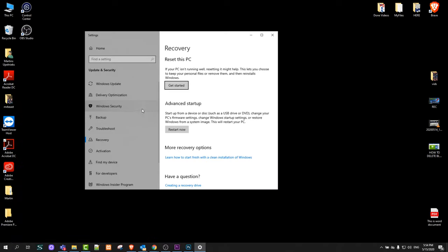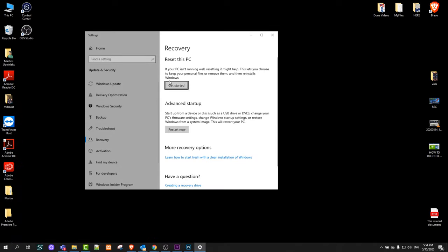Click in there and this will come up. Here you will see reset this pc. Click here on get started. There is advanced startup but you don't need this. Click here on reset this pc and then get started.